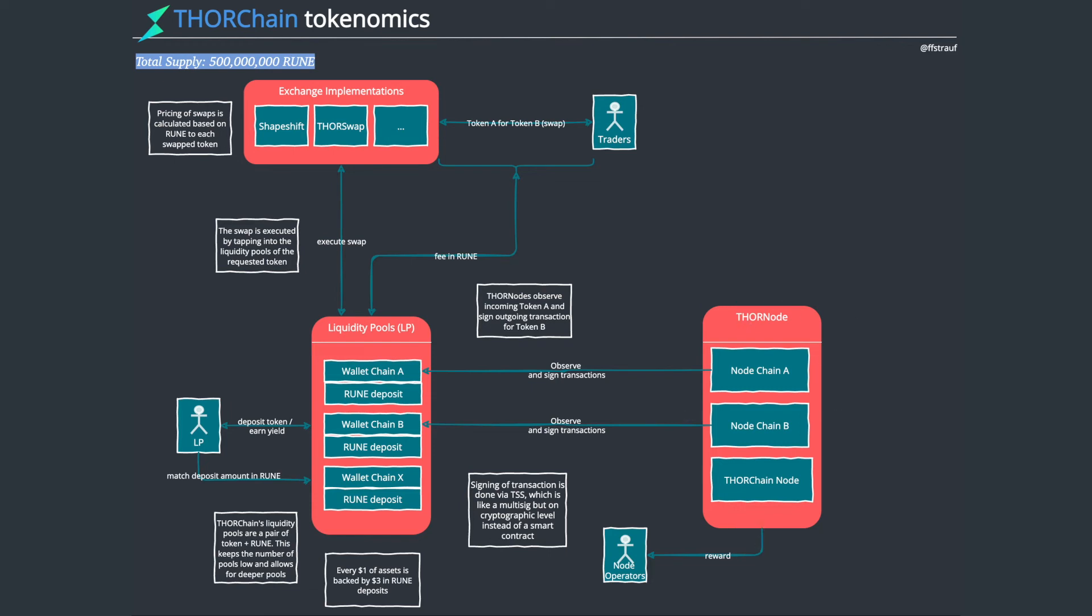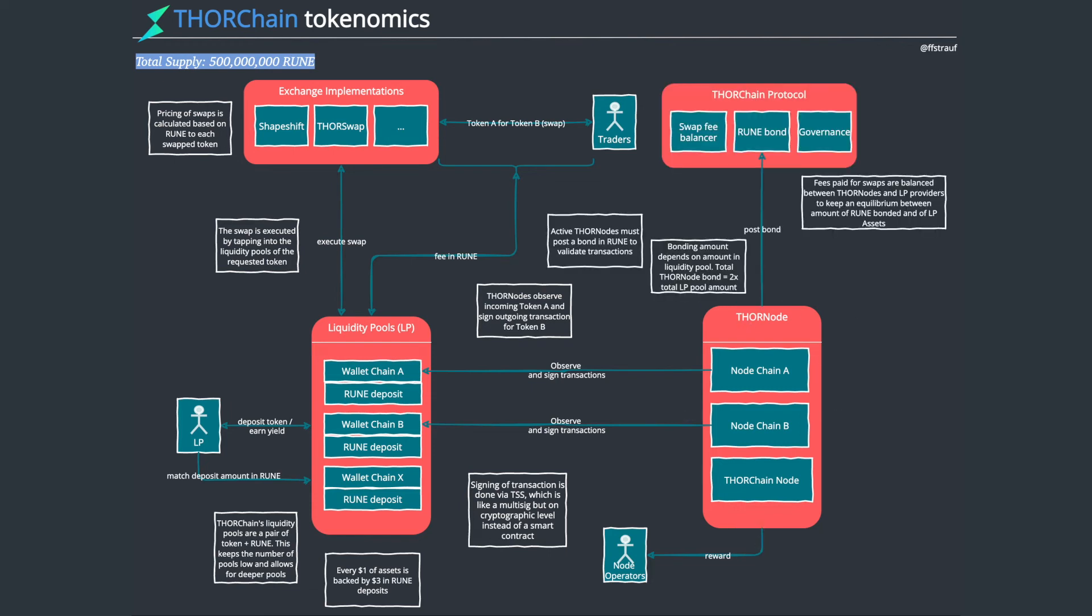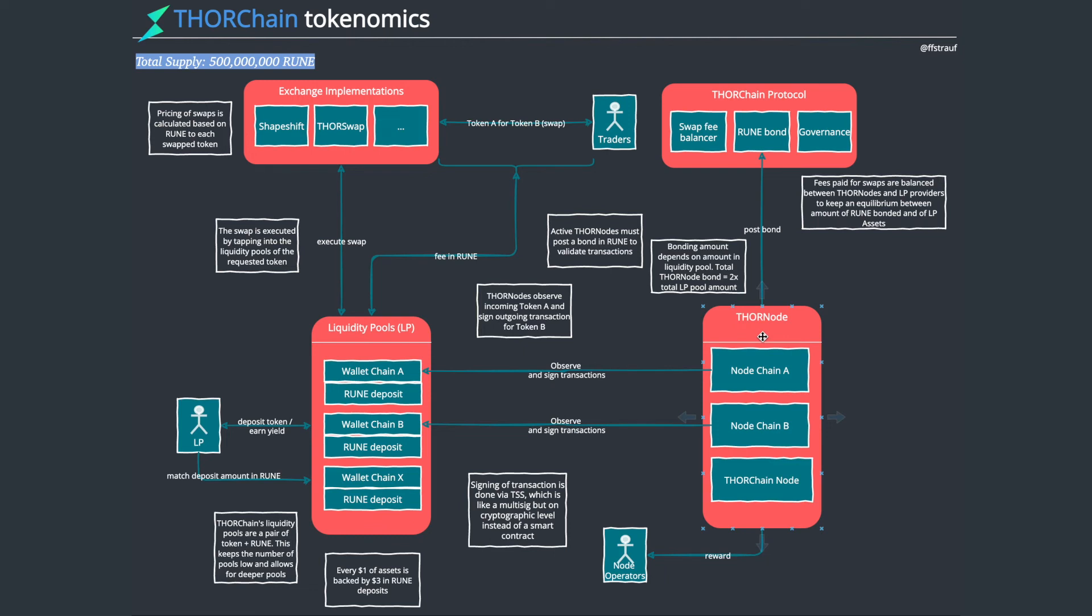That's how these Thor nodes work. They're connected in a way that will look familiar to proof of stake. I think they call it proof of bond or something like that. Every Thor node will have to post a bond similar to like a validator for Ethereum. They have to stake 32 ETH. So these guys will have to stake a certain amount of Rune to become a Thor node operator.